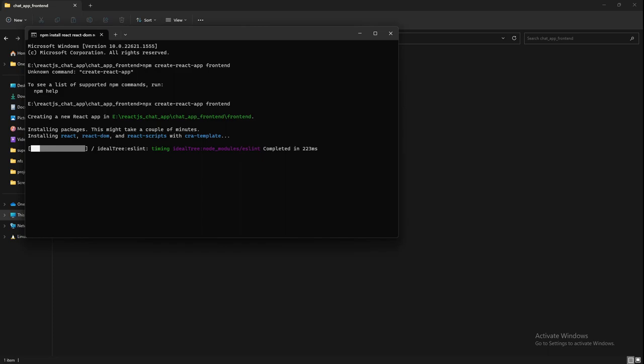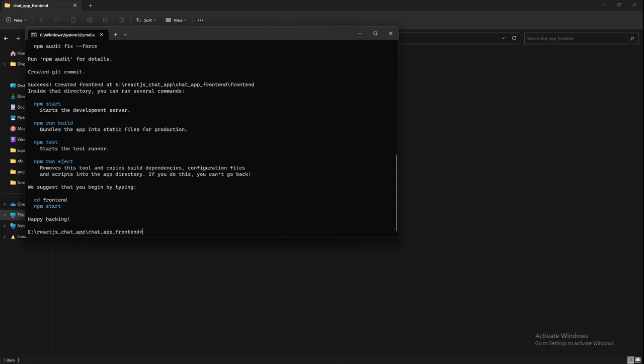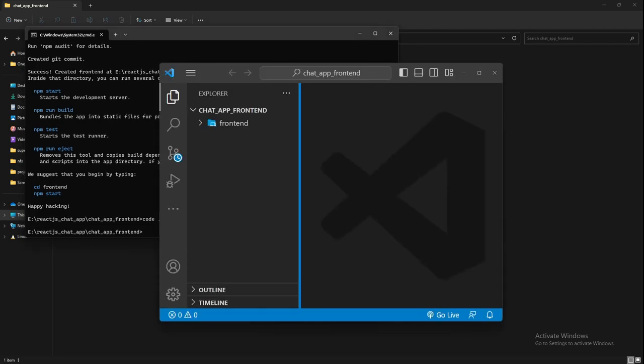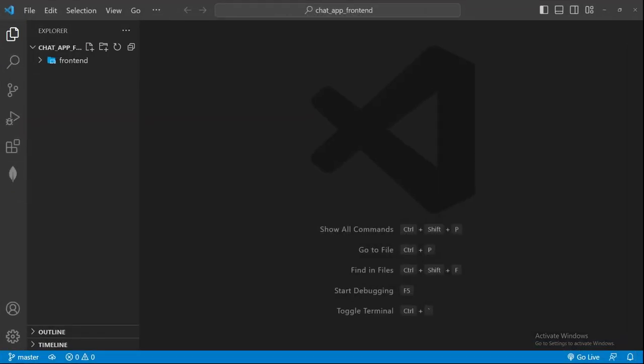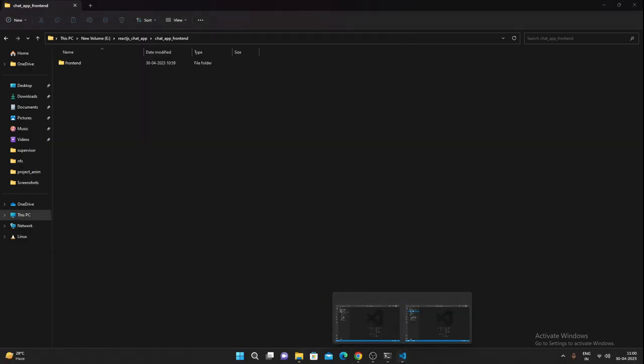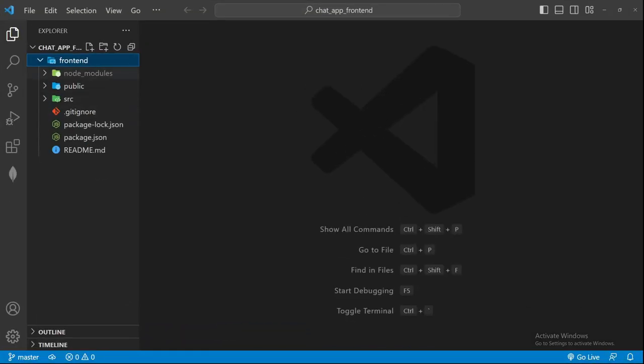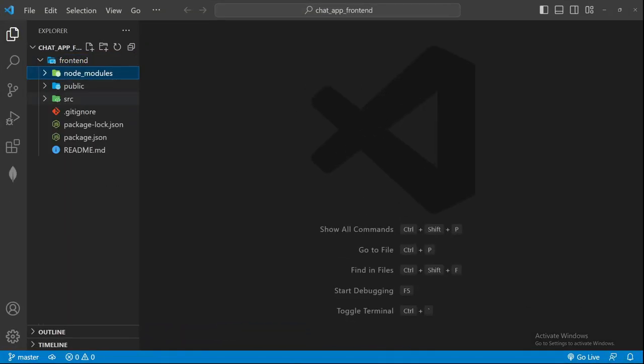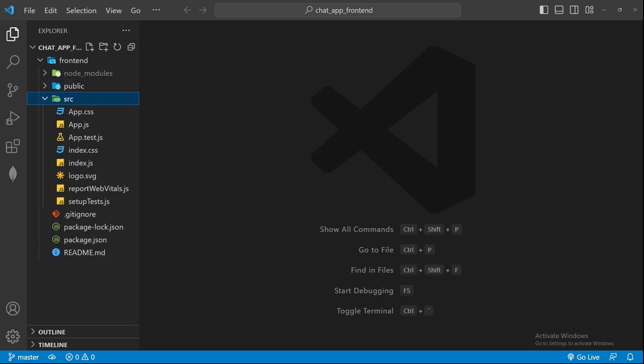Let's give it time and I'll fast forward the video. As soon as this is done, I'll get back to you. Our React project is set up, so we can do code dot to open this folder in Visual Studio. You can see inside of the frontend folder, all the necessary node modules and public folder, src—these all things are done.